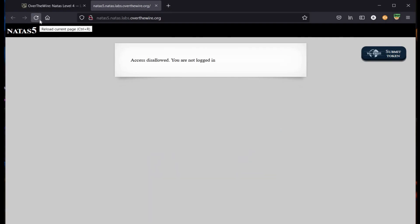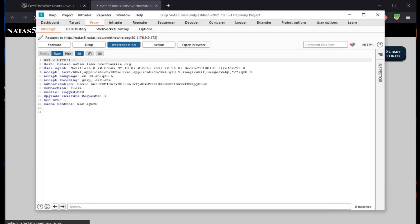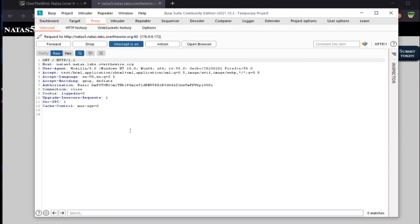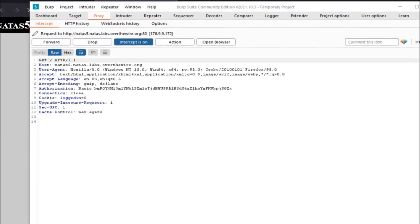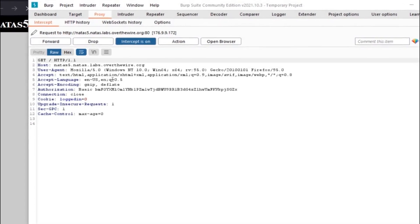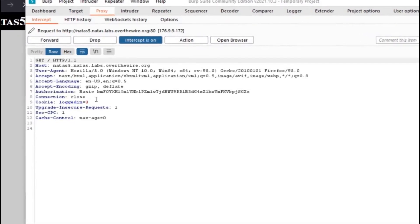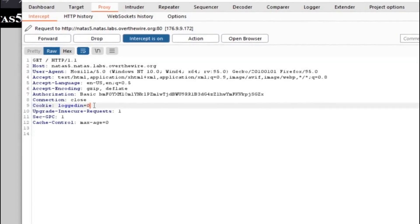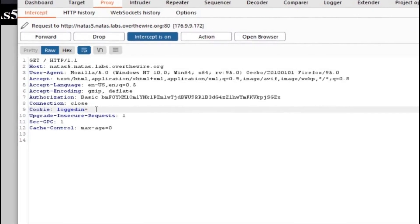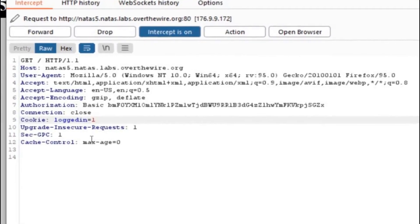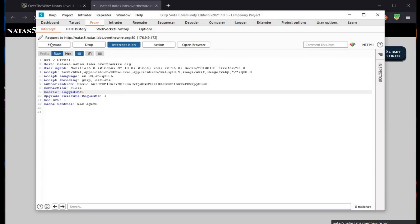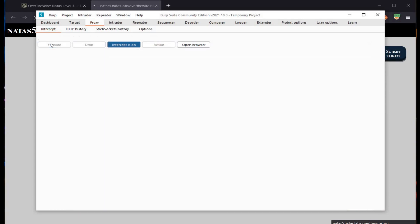Time to refresh the page and get back to our Burp Suite. Let's see what it stores for us. Host: natas.labs.overthewire.org. Now this is interesting — cookie logged_in is equal to zero. And our challenge says access disallowed if not logged in. Let's change the logged_in value from 0 to 1 and forward the request.